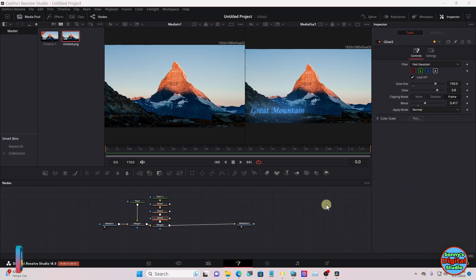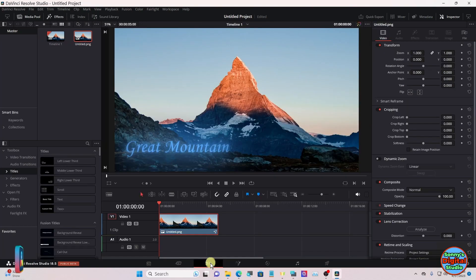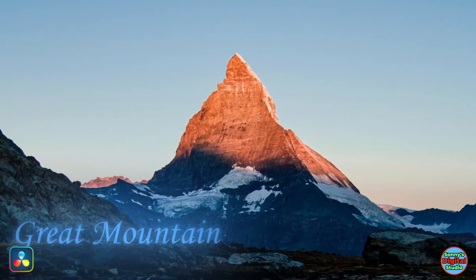Then go up to the edit page and see how it looks. Well, there you go — see you on the next one, thanks for watching.